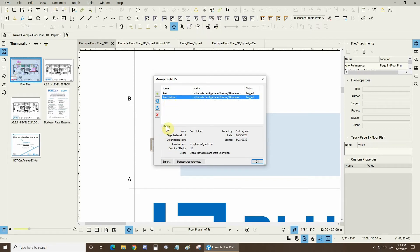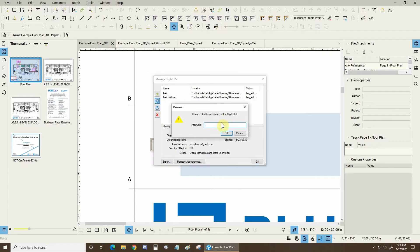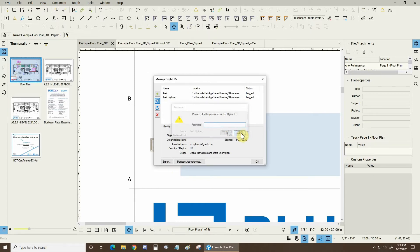Before we do that we can also see properties about these digital IDs. To see the properties you'll have to log in. I'm not going to do that now because that information is proprietary.